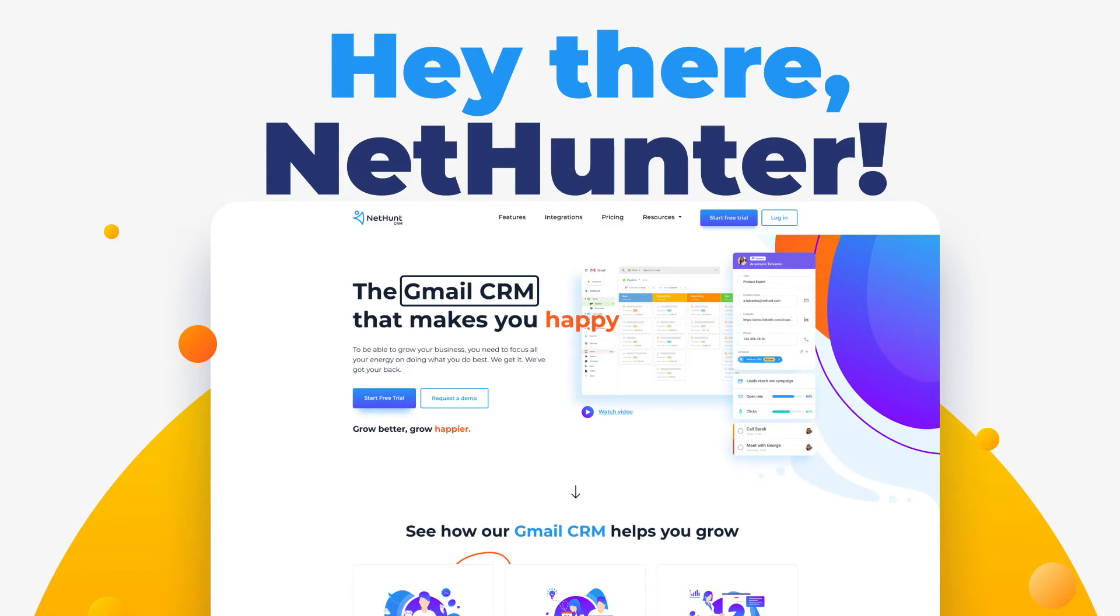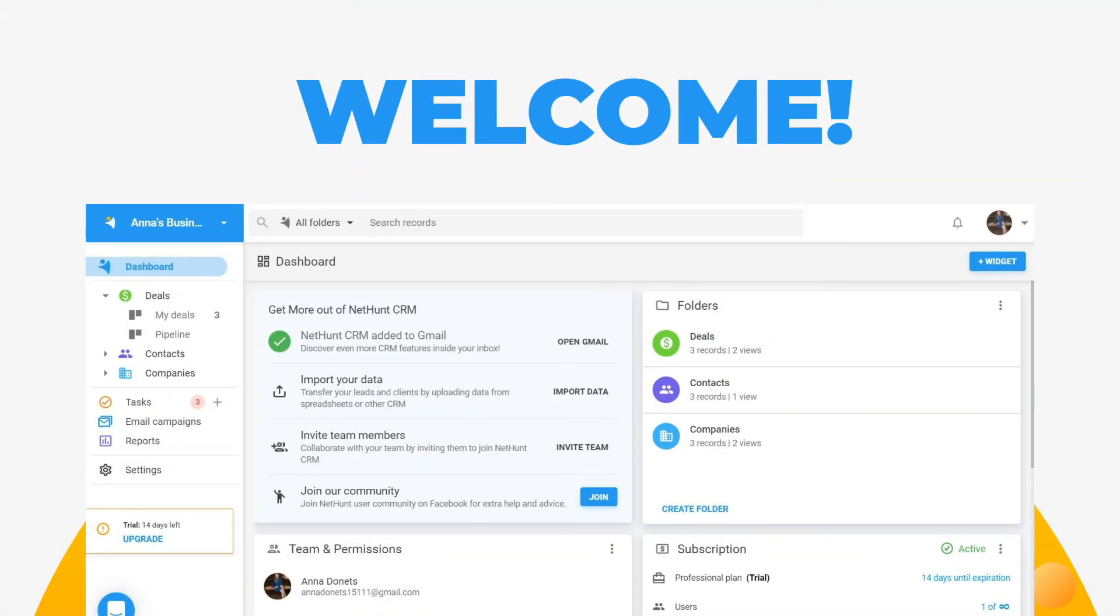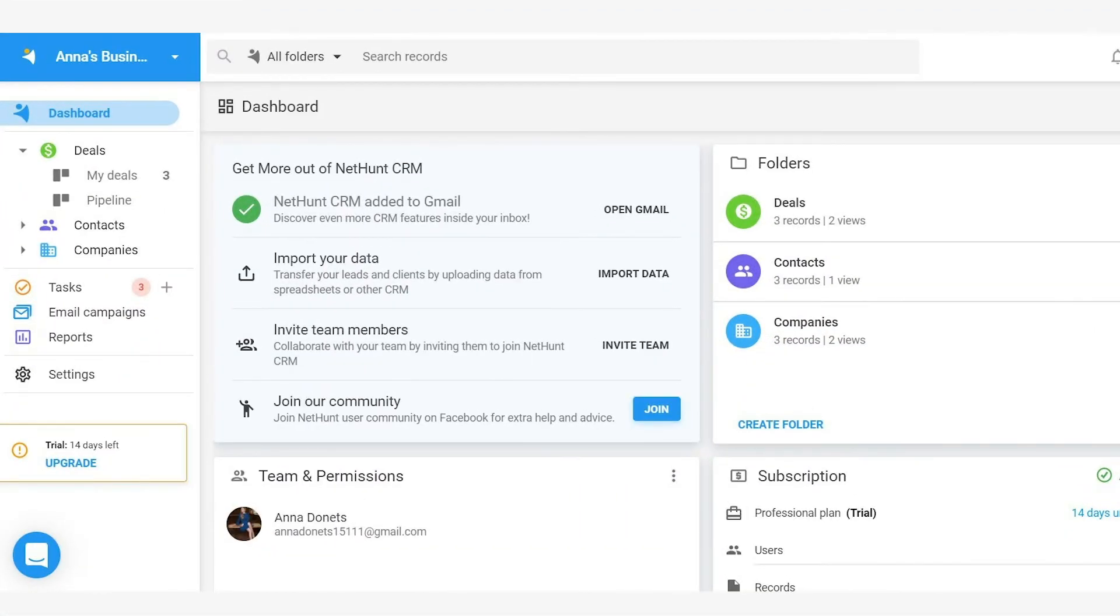Hey there, NetHunter! Welcome to your shiny new NetHunt workspace! You're probably itching to get your new CRM software up and running? Don't worry, this video's got everything you need to do it! Let's go!